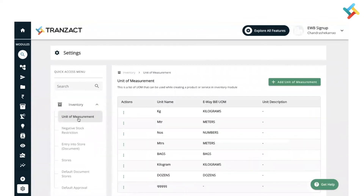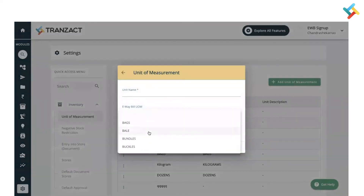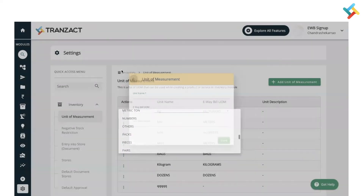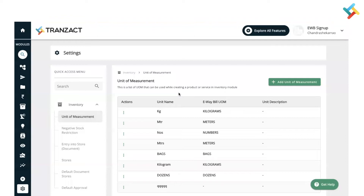The second check you need to follow is the Unit of Measurement, because UOM is a very important part in eWayBill and in invoices. Whenever you are creating any unit of measurement, we have provided a feature to map that unit of measurement with the eWayBill UOM, so that while creating an invoice or eWayBill you will not get an error and the system will automatically flow the eWayBill UOM. If you click on 'Add Unit of Measurement', you will get all the eWayBill UOMs which you can select.